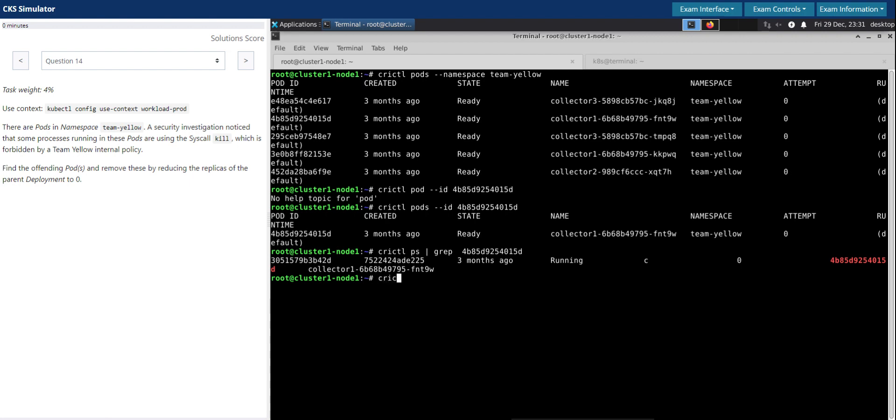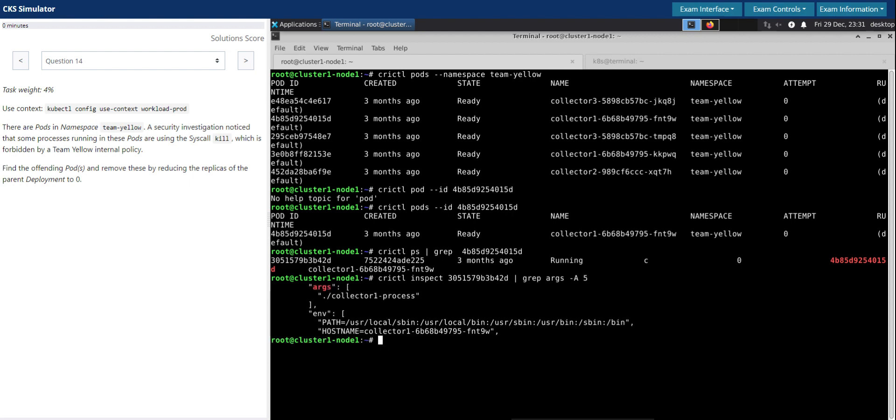Then you will inspect the container and then further grep for arguments. That's where we will see the container run any process. We see there is a process called collector one dash process, so it must be running as a process in the host.